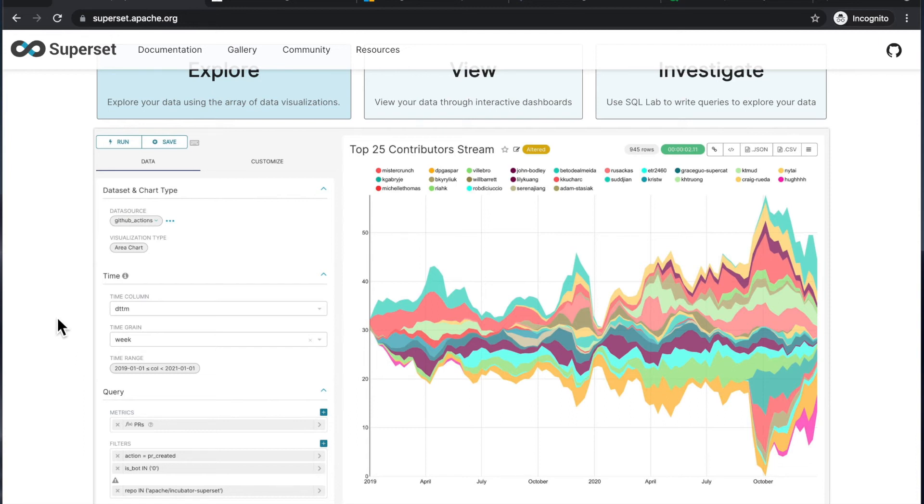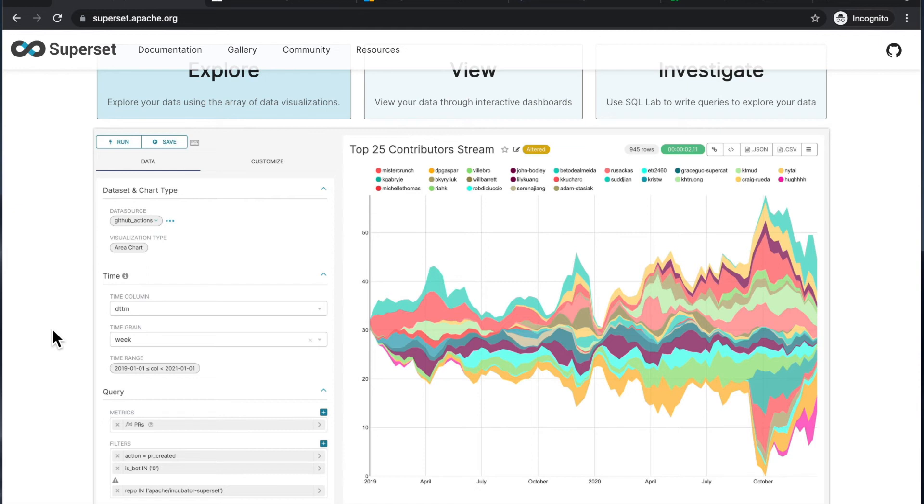So I would say comparing to something like Tableau, where I would say that the visualizations are fairly flexible. Again, even Tableau requires your data to be in a certain format to be able to use that specific visualization. But still, I'm feeling that...